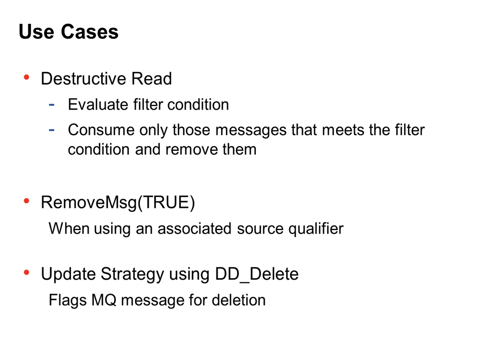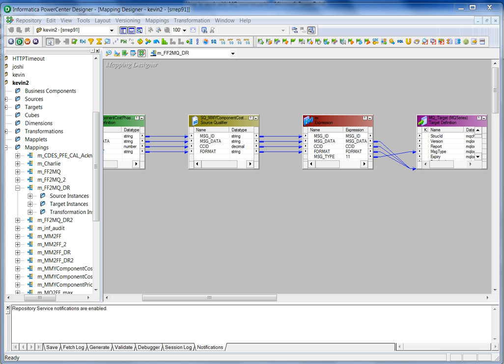Otherwise, another option you can use is update strategy transformation. Just like you use for a relational database, you can use it for MQ as well. Using DD_DELETE, you can flag messages for deletion. Okay, now let me give you a little demo.